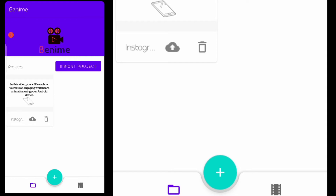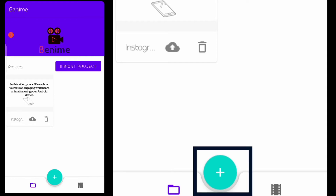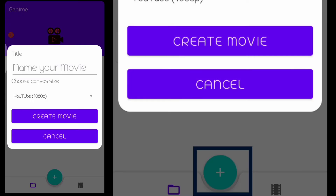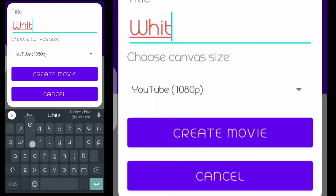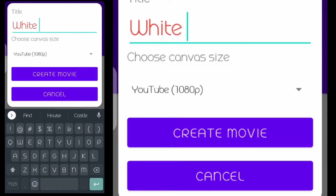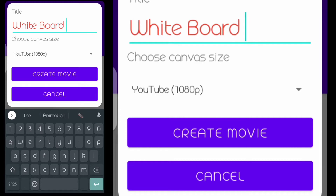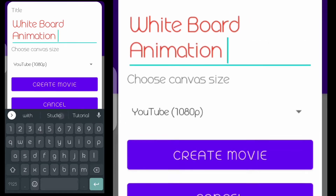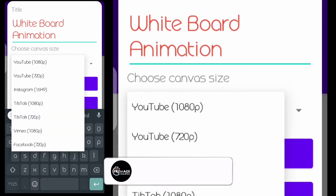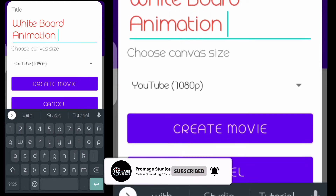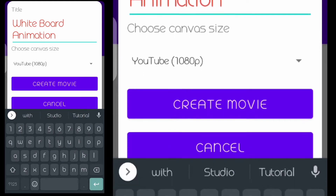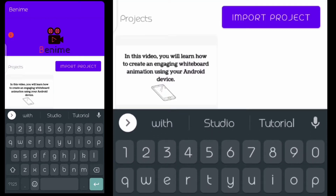To start creating your project, just click on the plus button and then give your file a name. In this case I will name it 'Whiteboard Animation.' If you want to select your resolution — for YouTube, the default movie setting is fine.